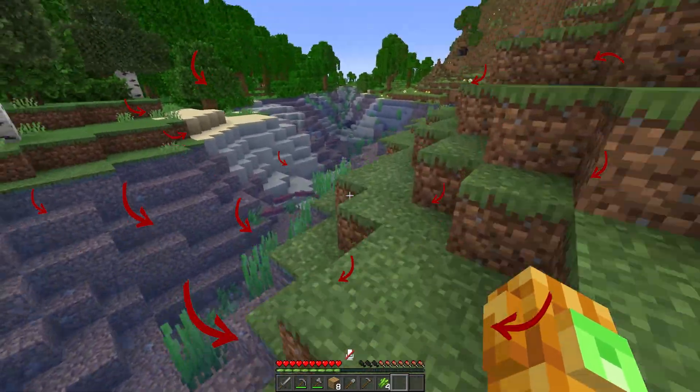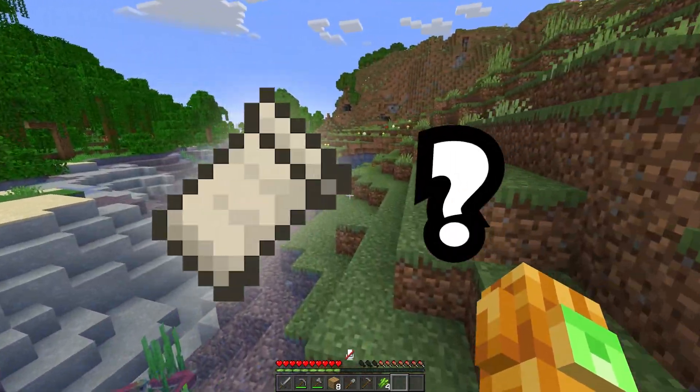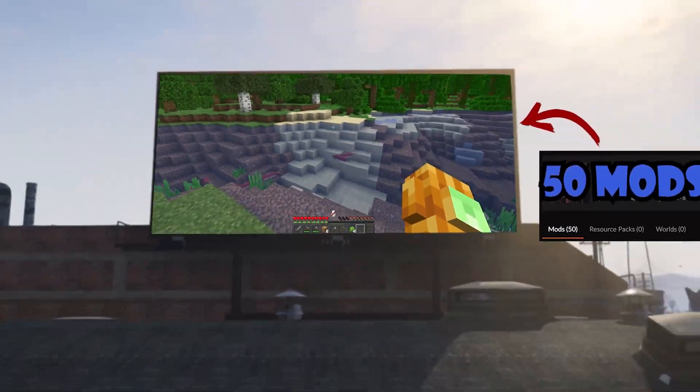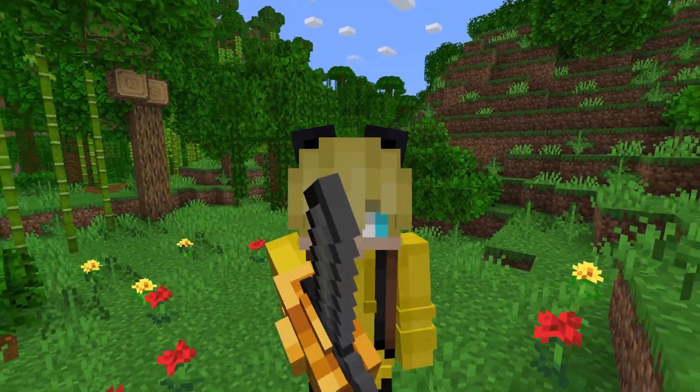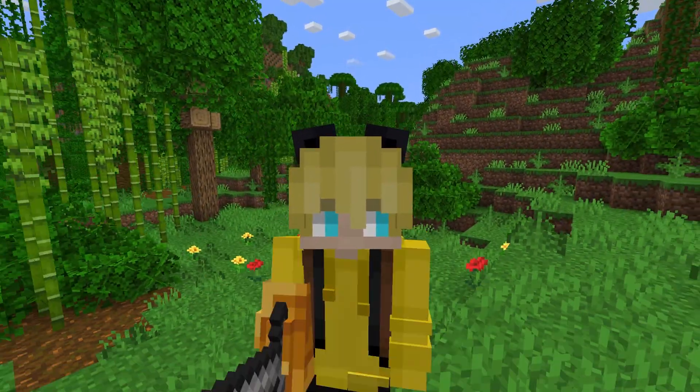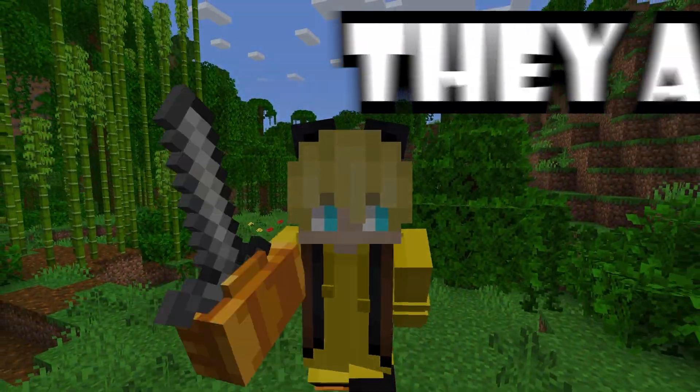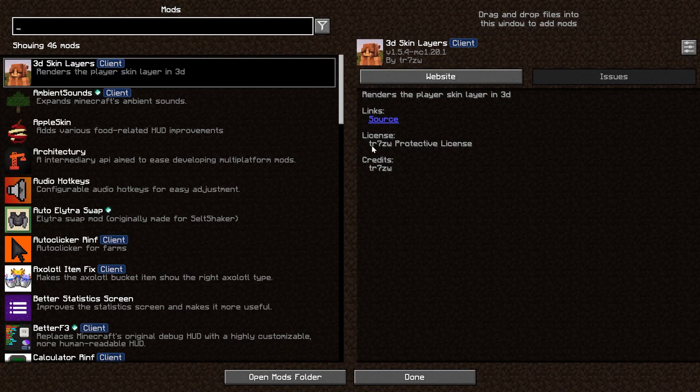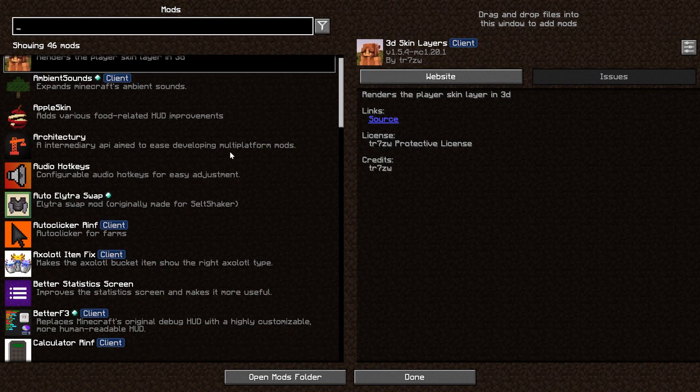This is my Minecraft gameplay. Do you see any mods? Because I use a lot of them. I can't play without them anymore. By the way, they're all favorite mods.